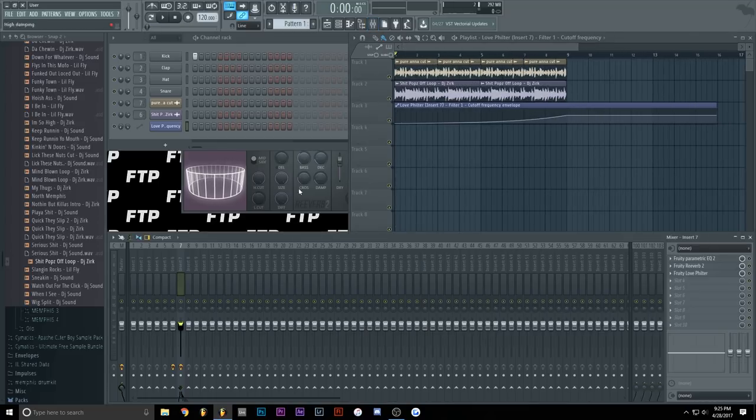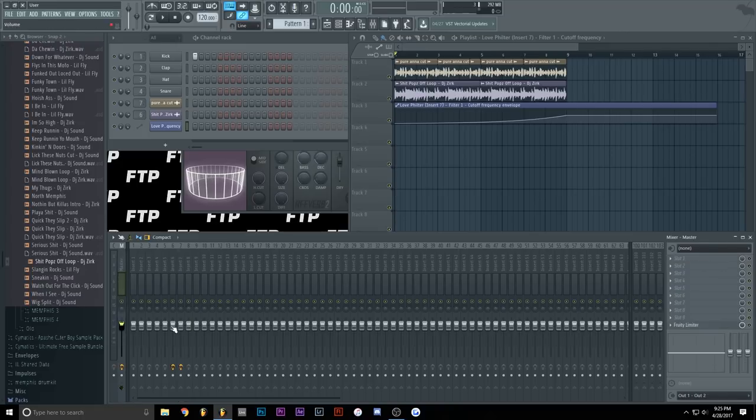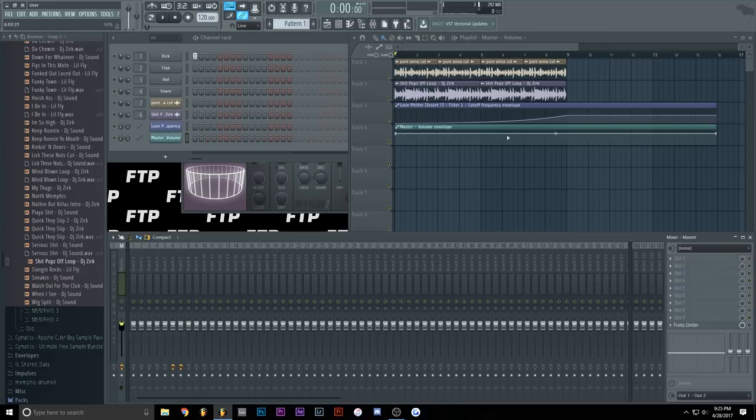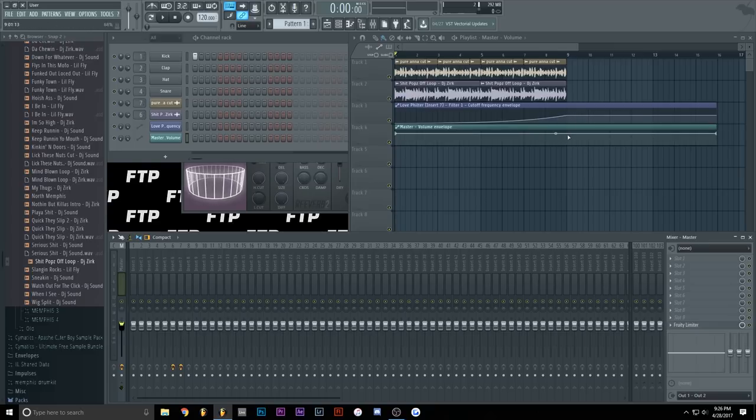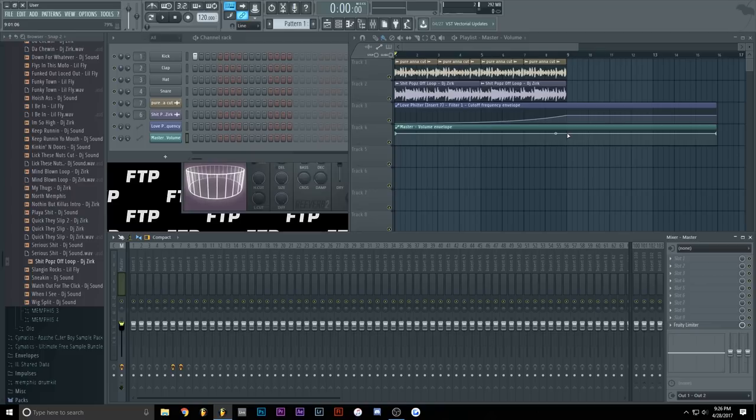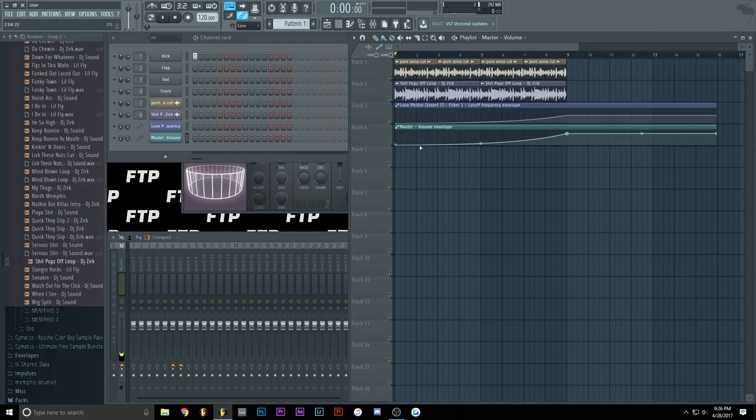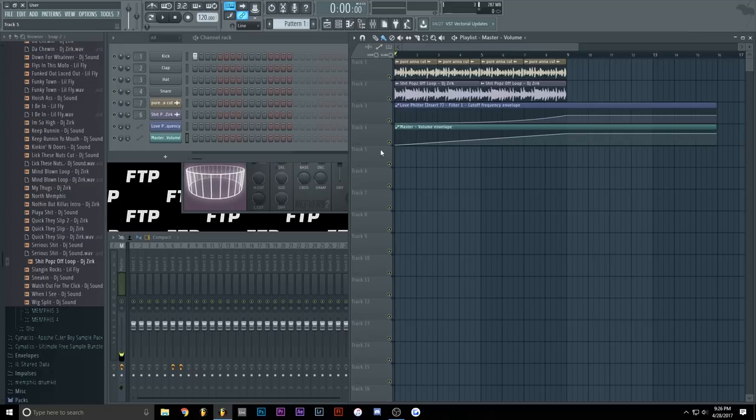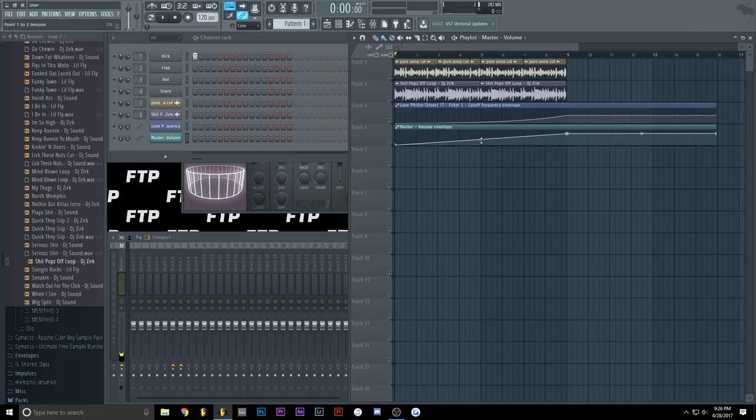And we are also going to go to the master track in the mixer, right-click on the volume, and create automation clip. And we are going to add a point to where the second point is of the sample. Make sure it's on 80% or 79%, doesn't matter, and drag this down. Also, make sure to right-click on the point that's in between the first and the second point, to make sure that the fade of the volume is straight and it's not curved or whatever.